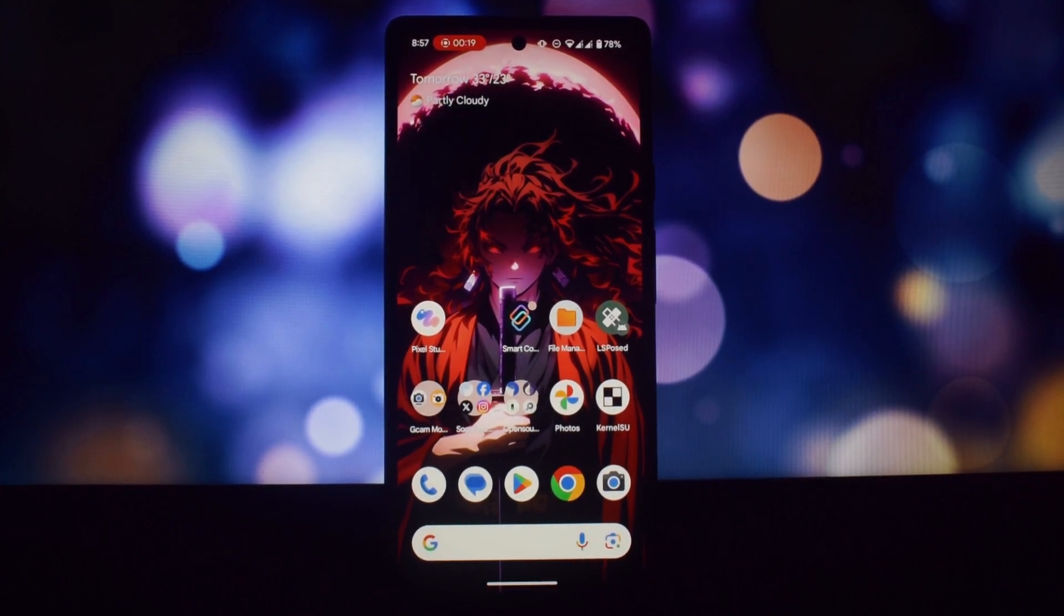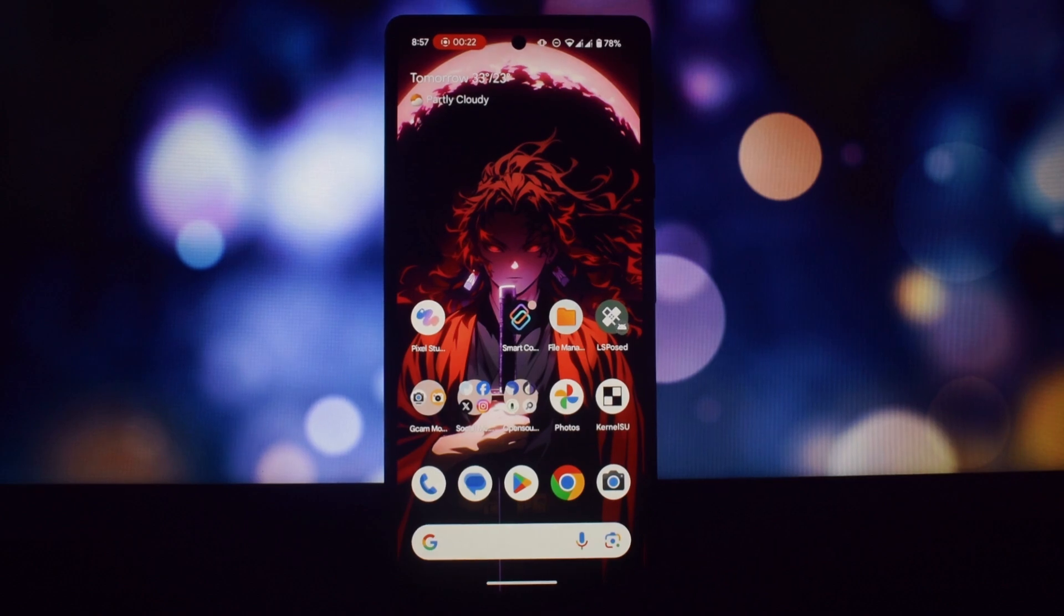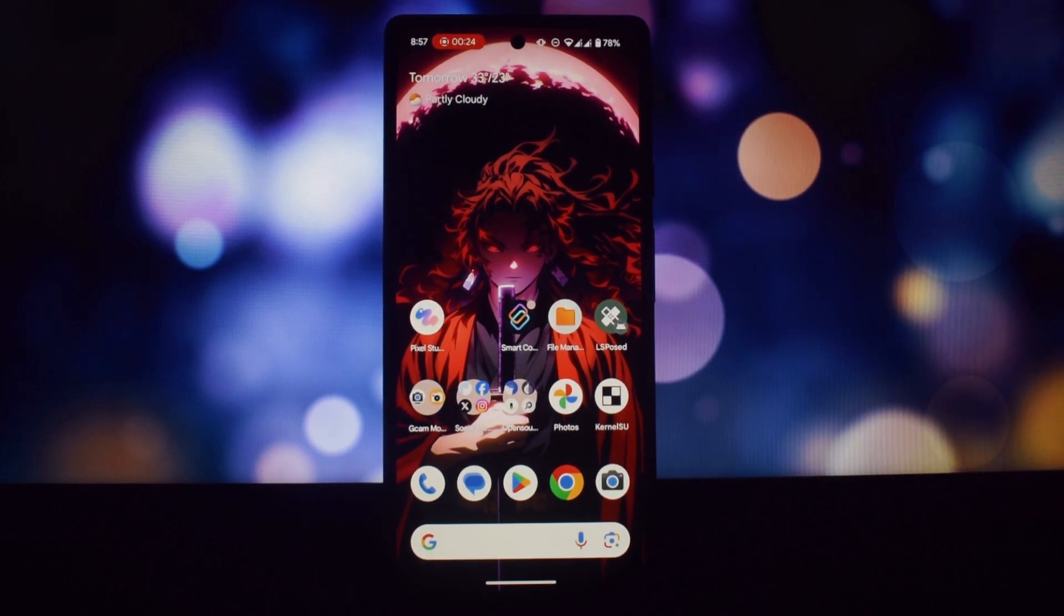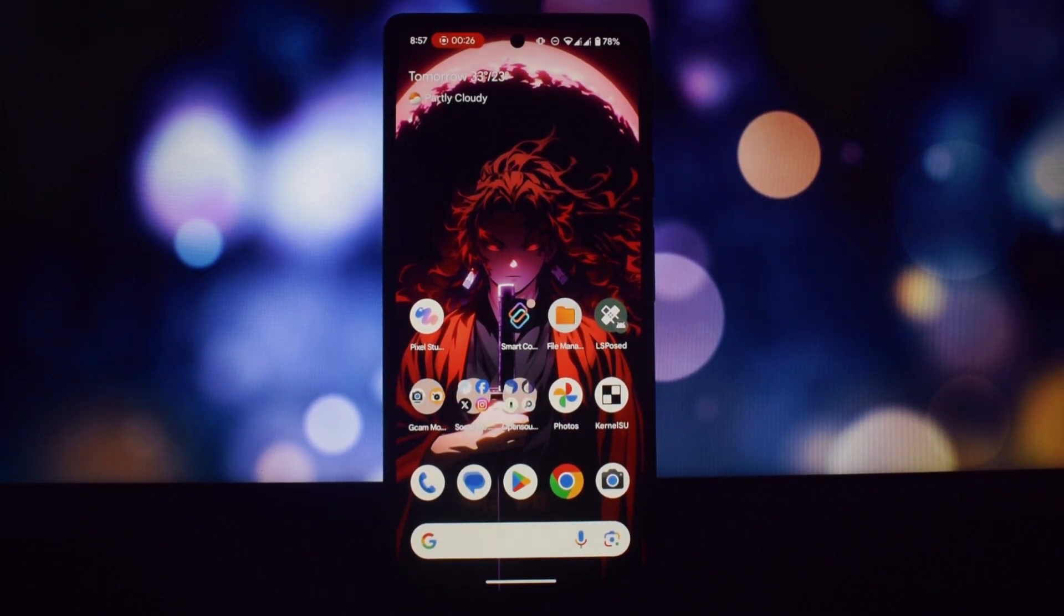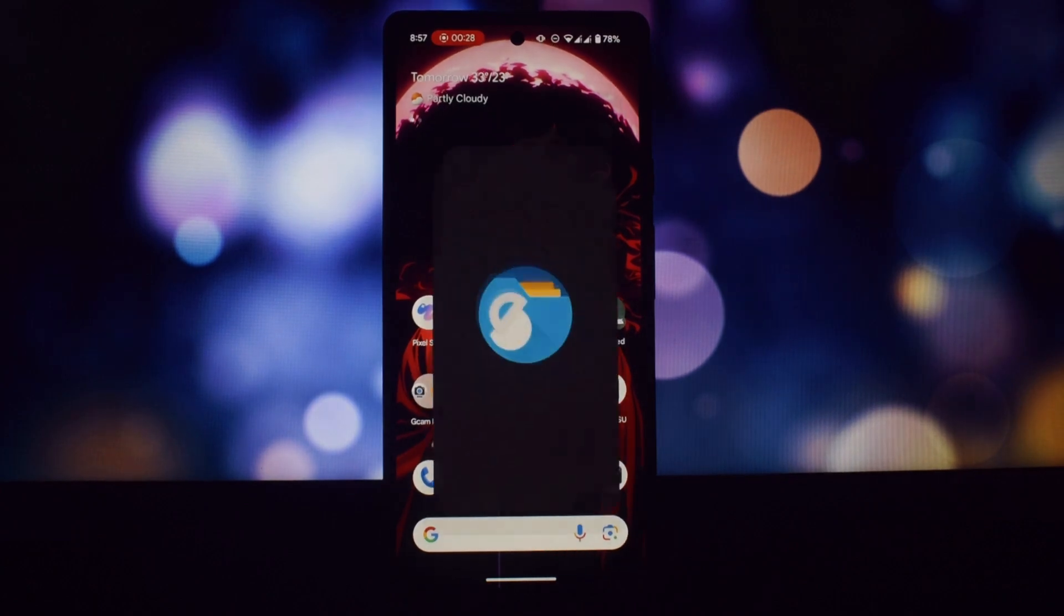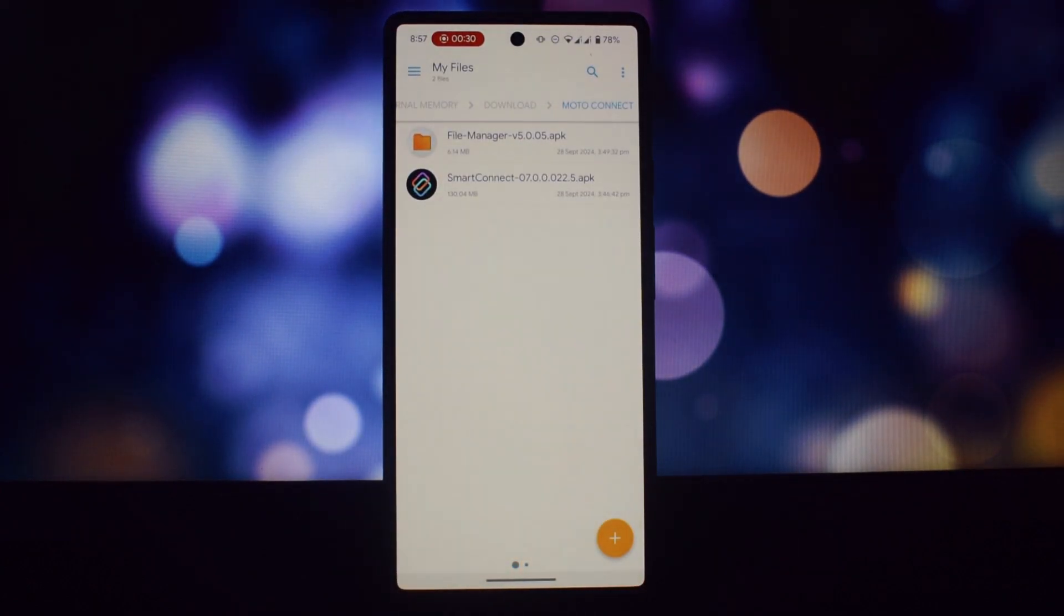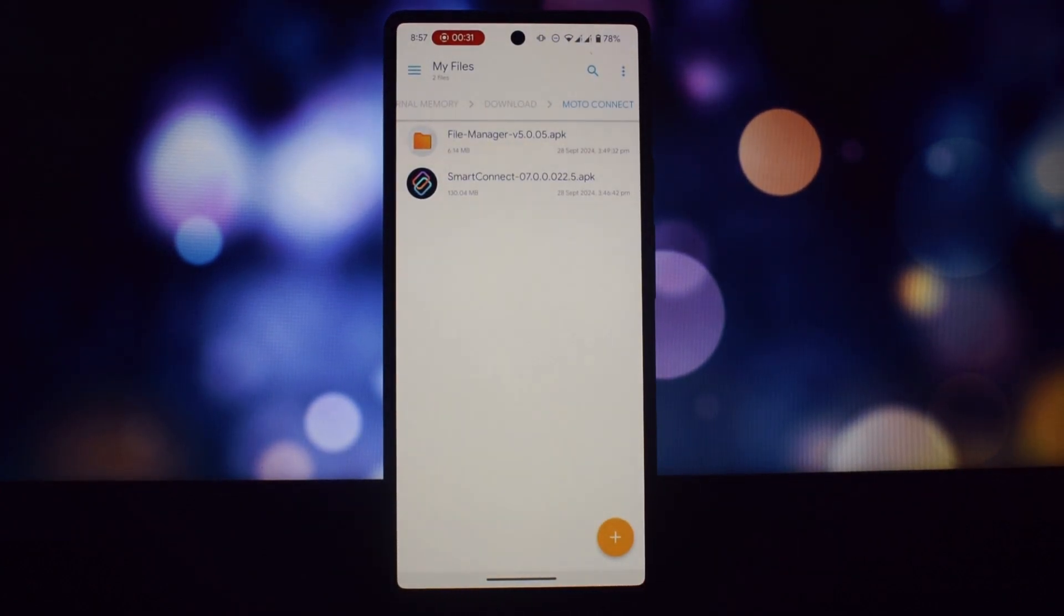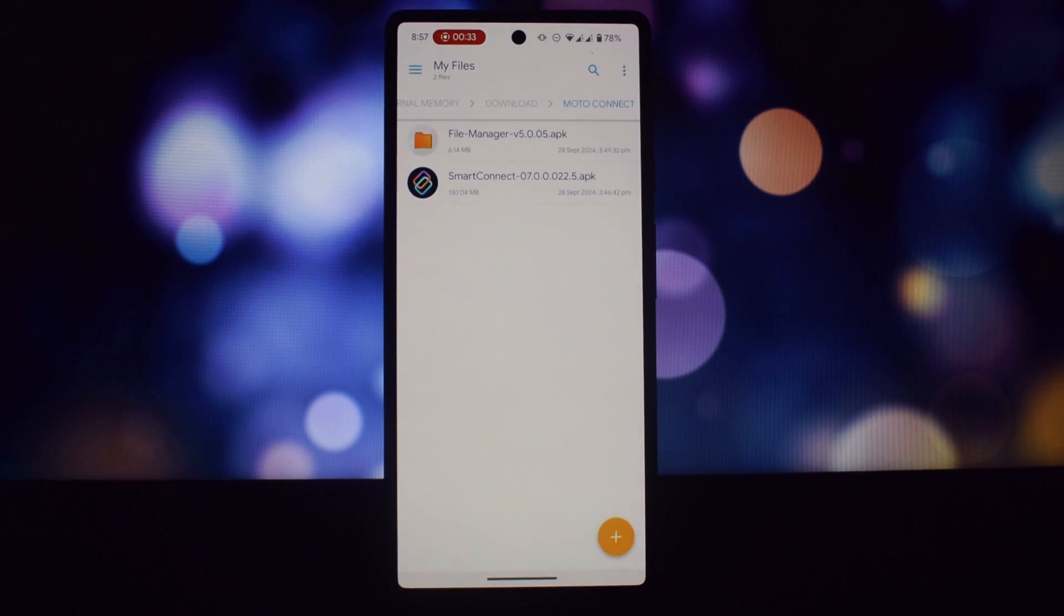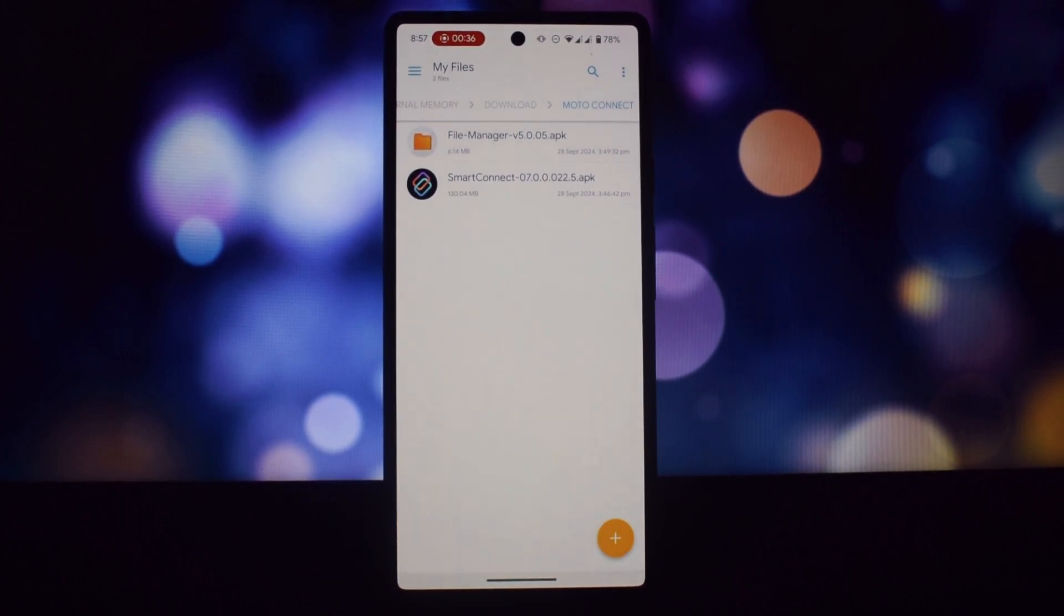Moto File Manager is a powerful file manager developed by Motorola Mobility LLC. It's designed to provide a clean and intuitive interface for managing your files, folders, and storage. Create folders, move, copy, and rename files quickly.